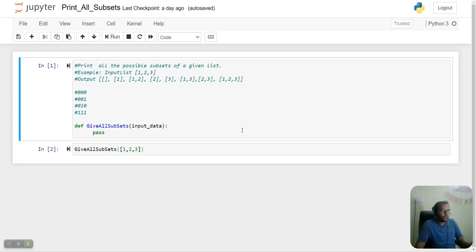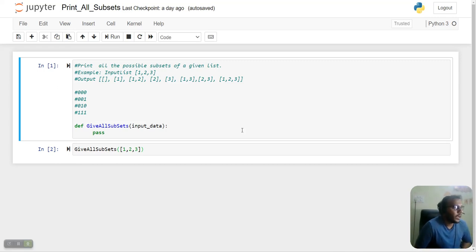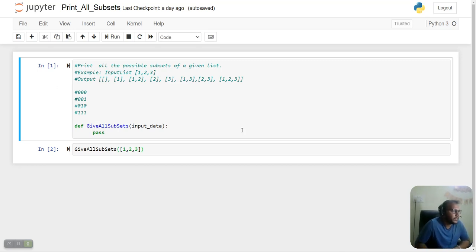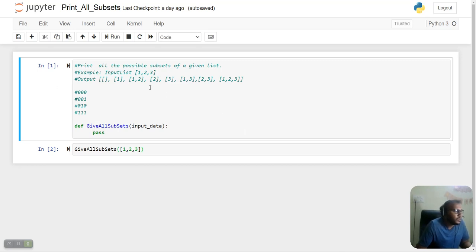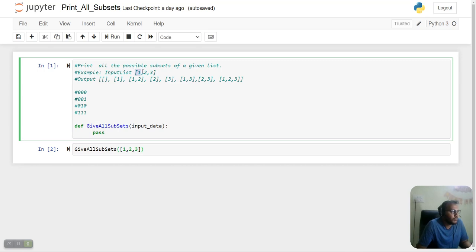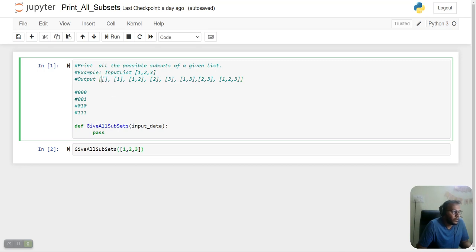Hello friends, today we have a program to print all the possible subsets of a given list. For example, if we have input list [1, 2, 3], we will print all the possible subsets of this given set. In the output we would have an empty set, we would have [1], we would have [1, 2], [2], [3].